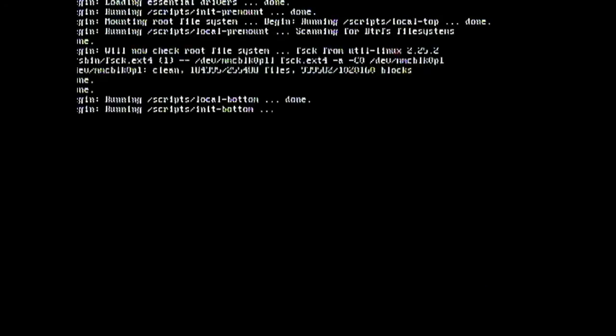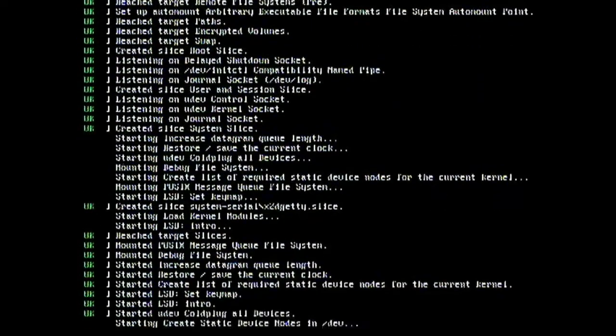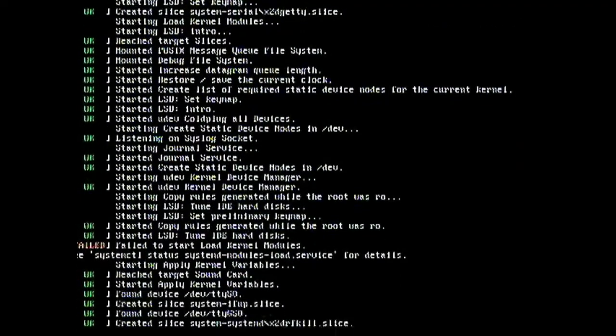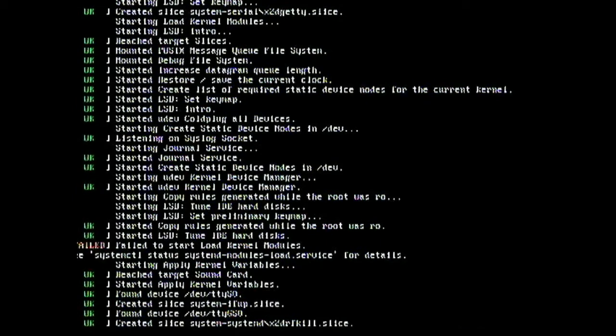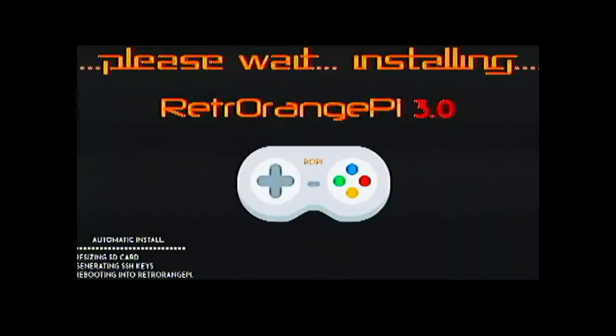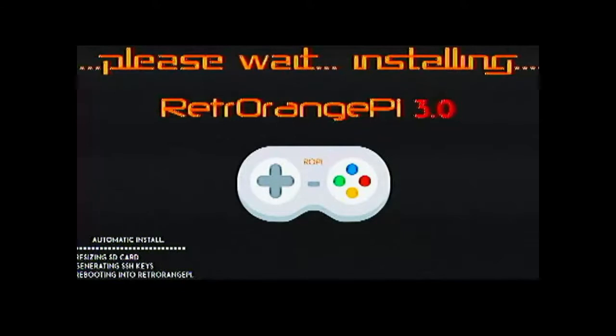As you can see the boot sequence has started already and it will take a long time initially to set up the SD card so don't worry about it. And you may wonder that the screen looks very bad. That is because of the poor quality of the easy cap device and not any fault of Retro Orange Pi or Orange Pi Zero.